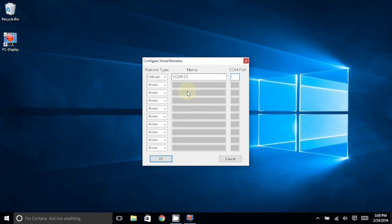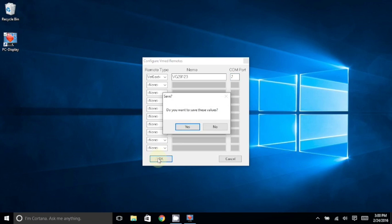And then in the box to the right of this, enter the number that we noted earlier from the Bluetooth Settings window. Finally, choose OK, and then Yes to save these values.